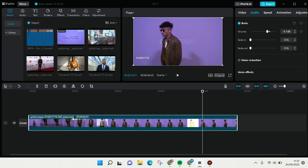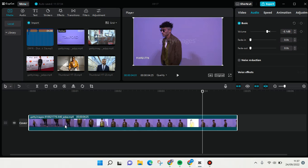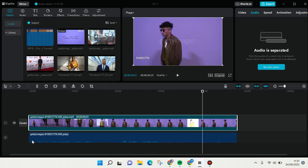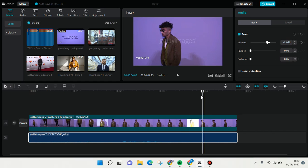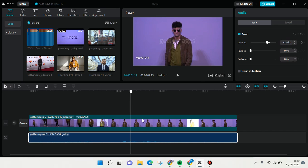What you need to do is click on the video, then right-click, and you'll find there is a 'Separate Audio' option. Or you can also use the shortcut Ctrl+Shift+S. Just click on that and the audio will be automatically extracted from the video.